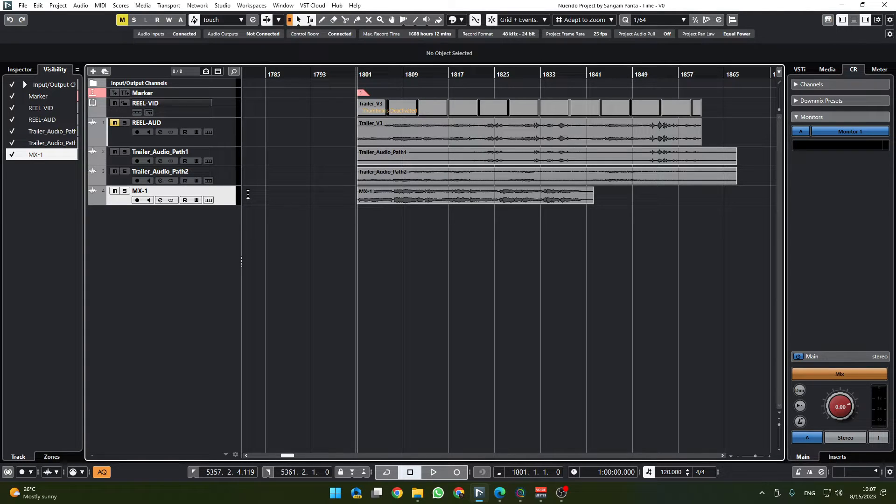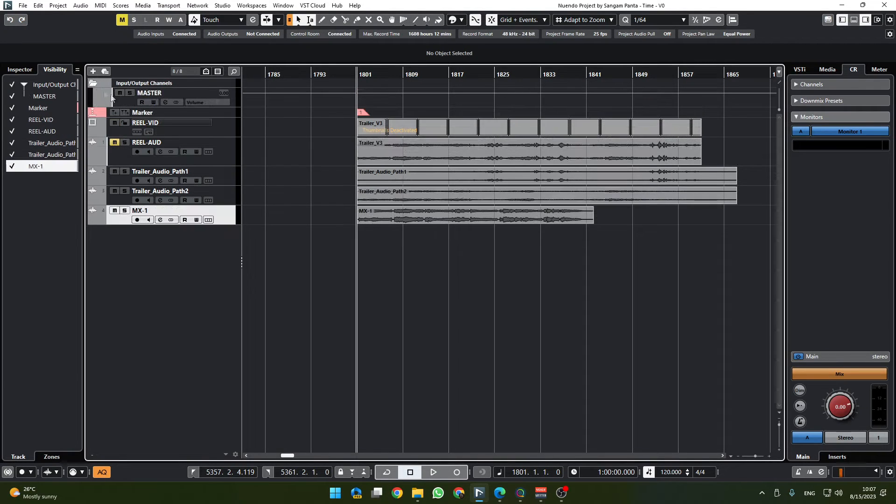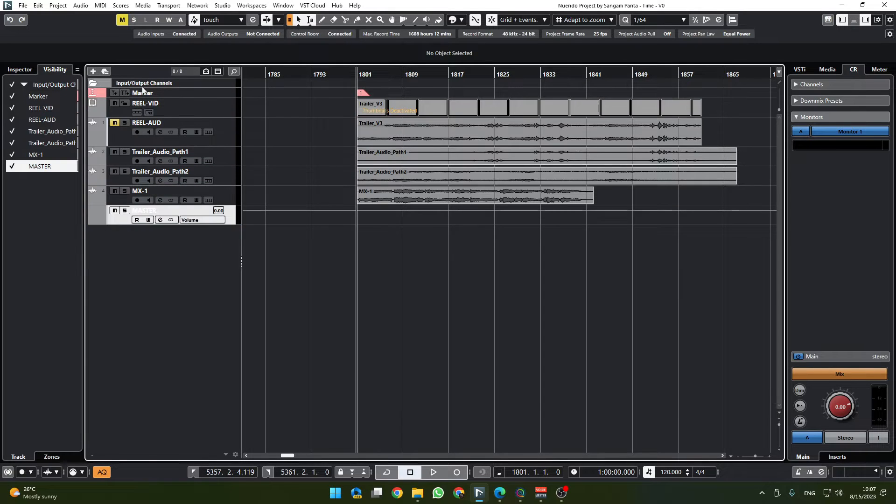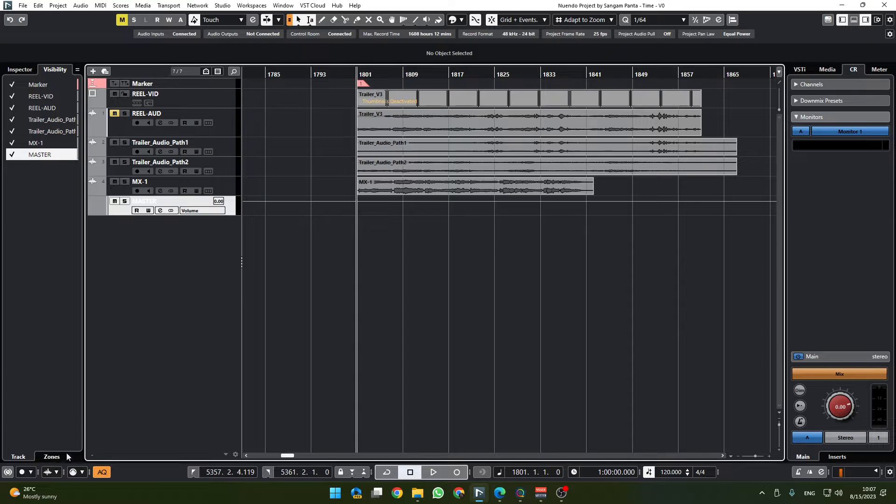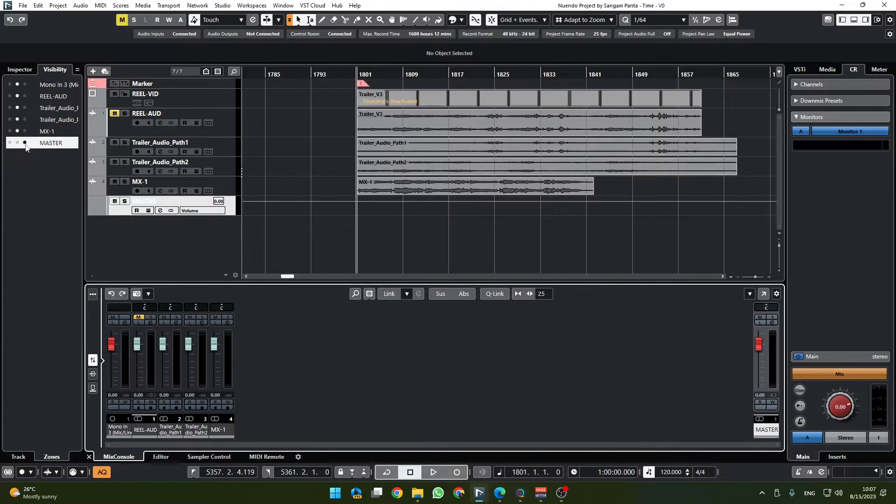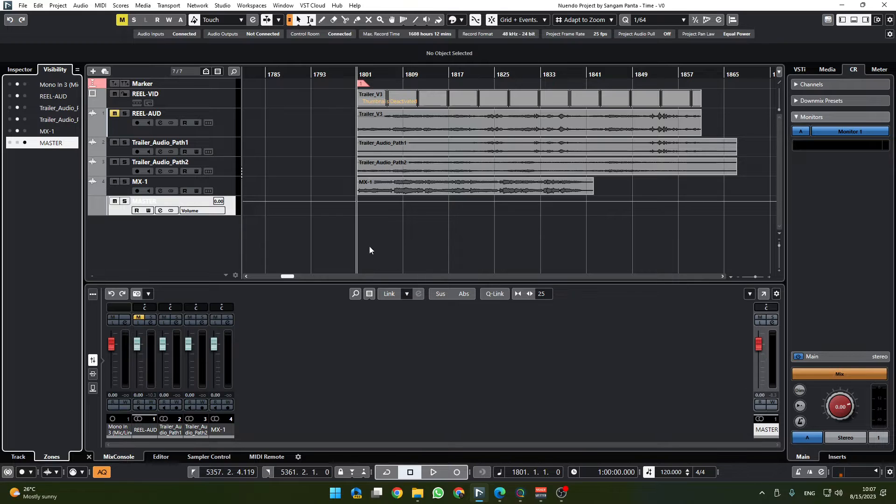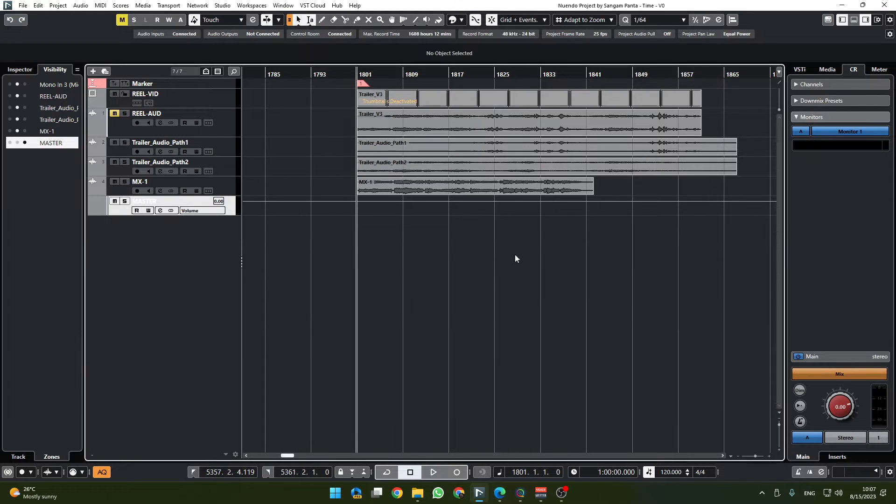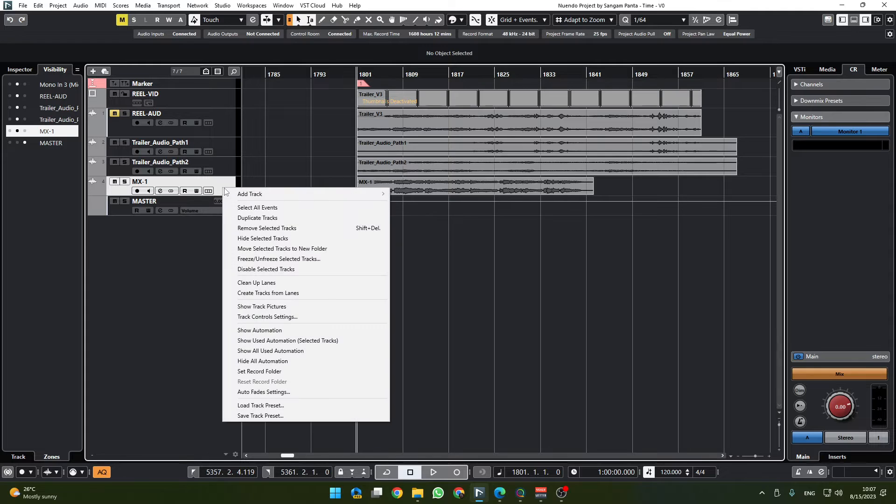Nuendo already created a master bus for us which I will drag down here and remove this folder. In zones I would like to put this master bus on the right side which is already there, so that's good for us.